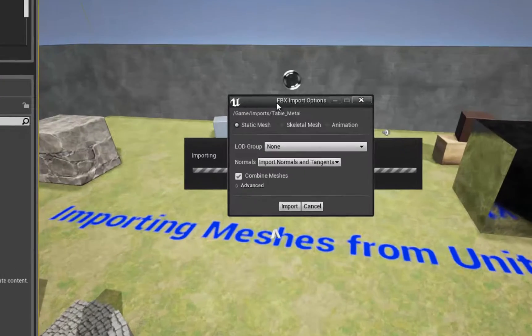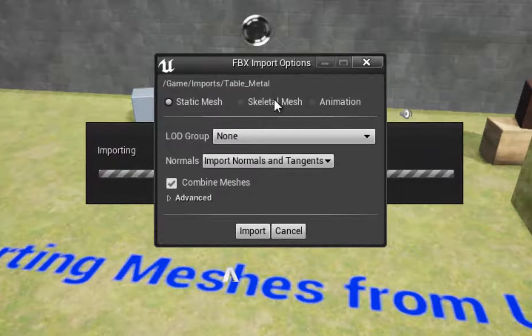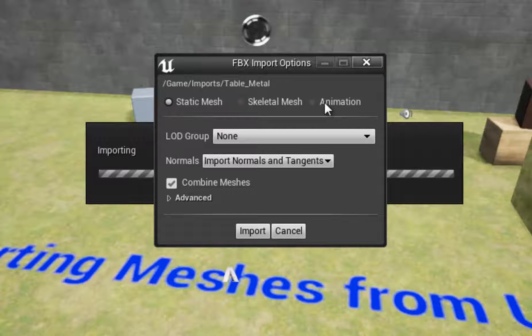You'll get an FBX import option window. If it has a mesh and it has animation, then it's a skeletal mesh. If it doesn't have a mesh and it has animation, it's an animation. Otherwise, it's a static mesh.